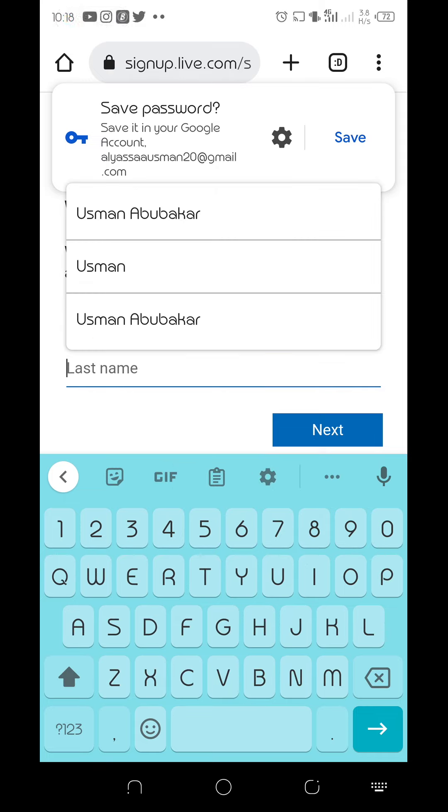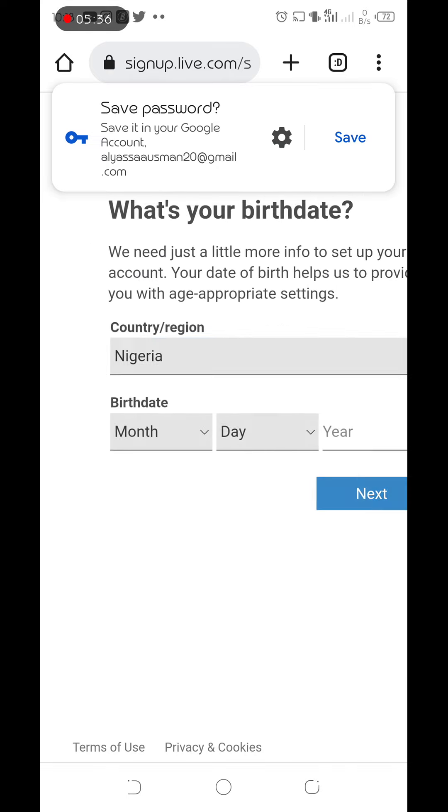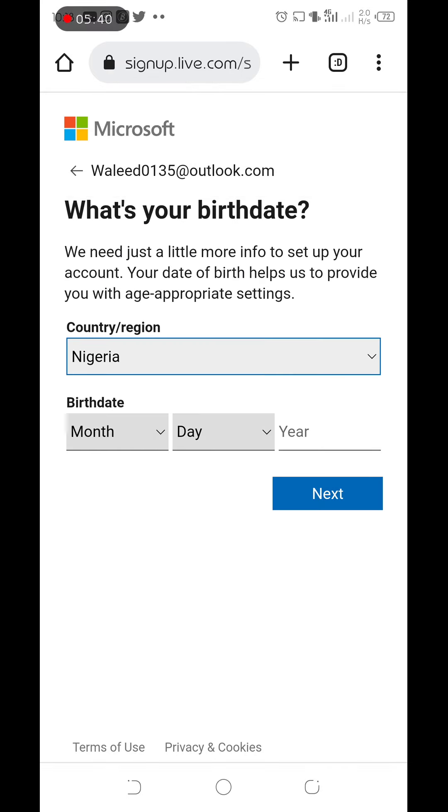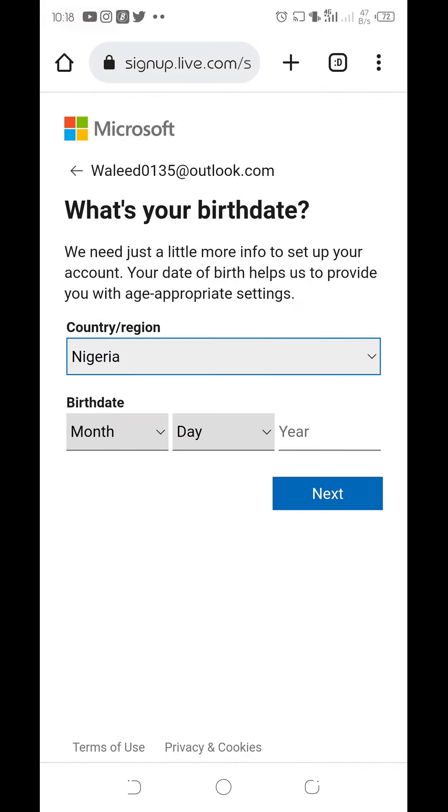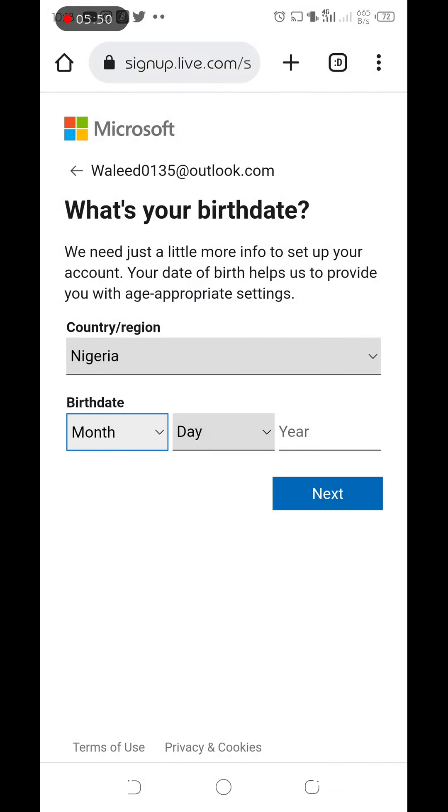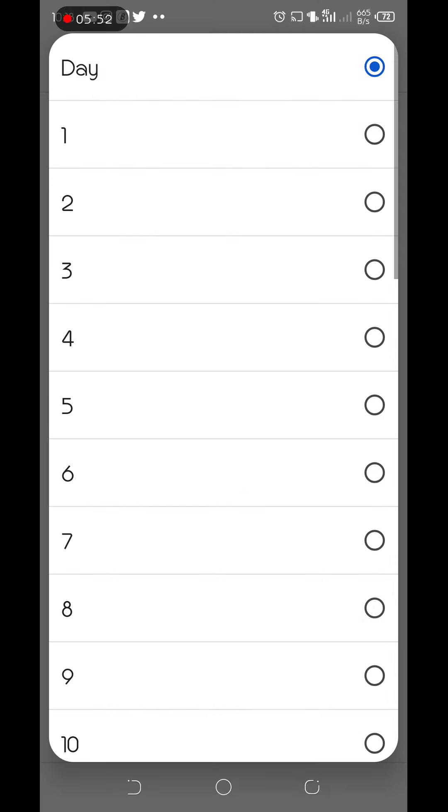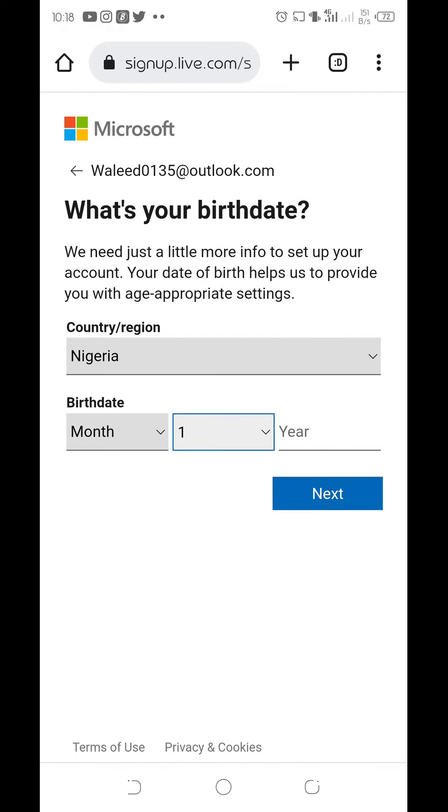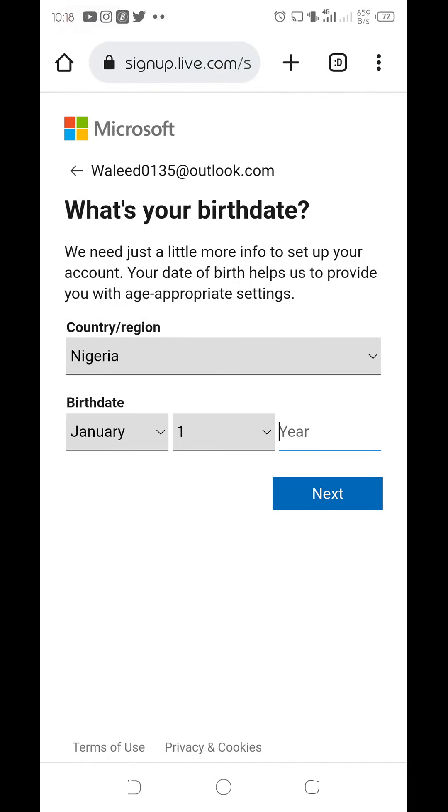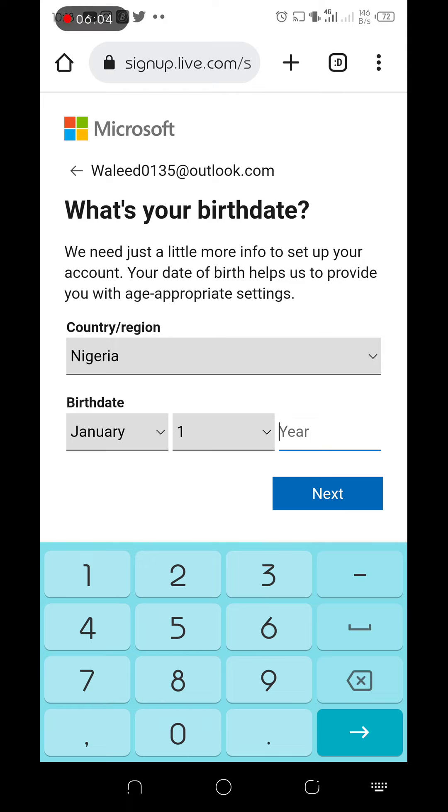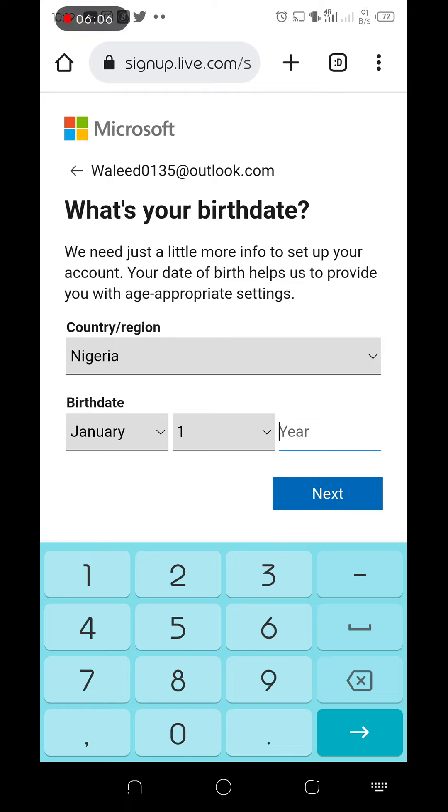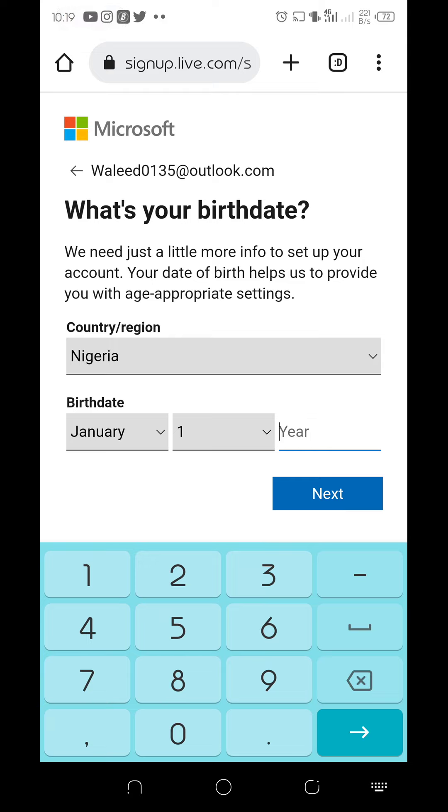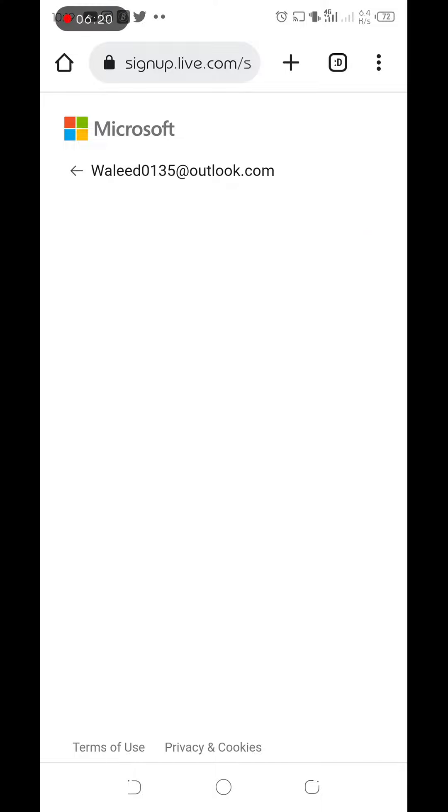First name? Ousmani. And the birth date, let me put it to 1996.